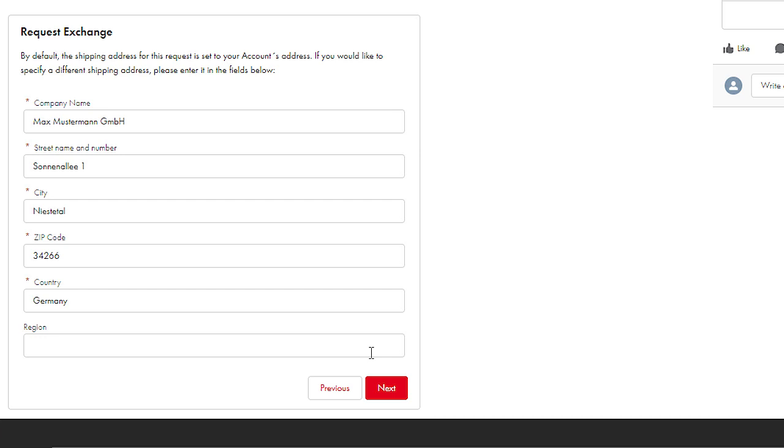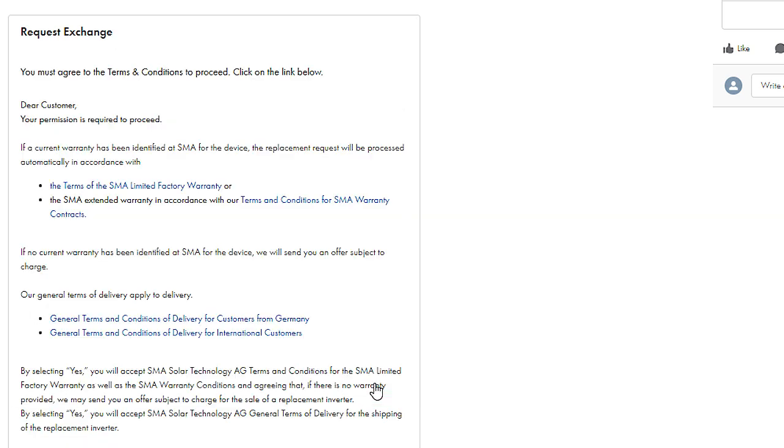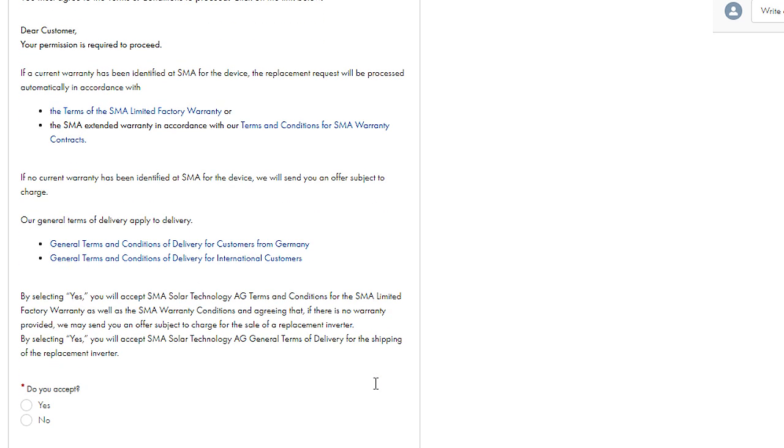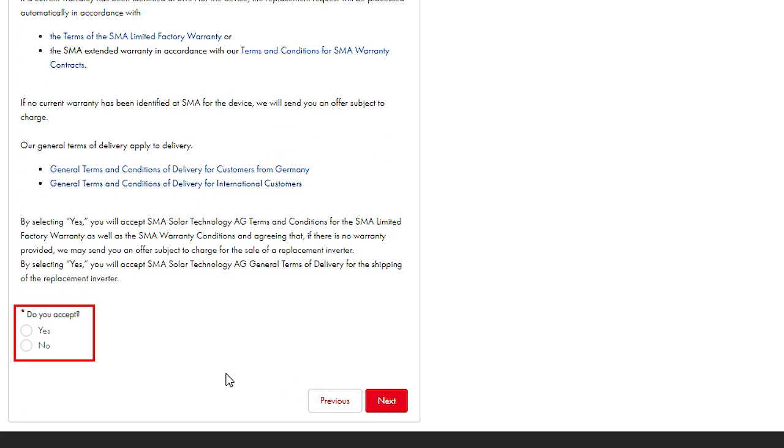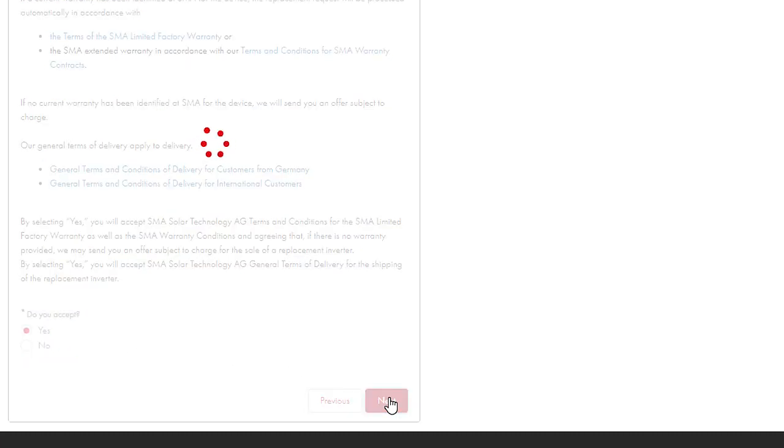If the replacement device is to be delivered to a different address, it must be entered, or confirm your already stored address by clicking Next. To complete your replacement request, confirm the SMA Terms of Delivery in the dialog box.